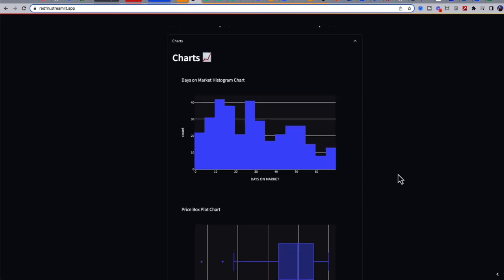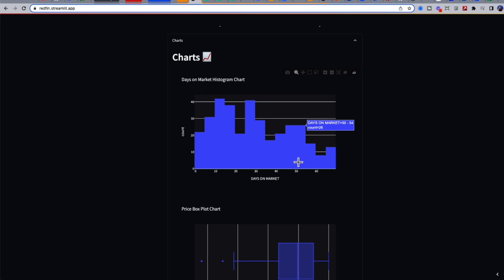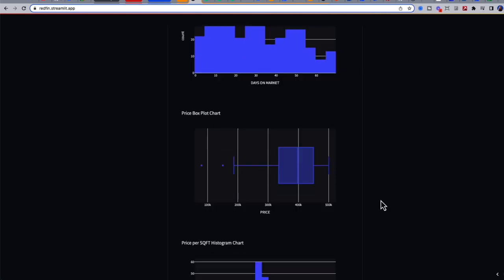We have some charts of days on market. We could see it's pretty distributed throughout, so it's not skewing towards one side or the other. So we can't really say if it's a buyer's or seller's market at this point.